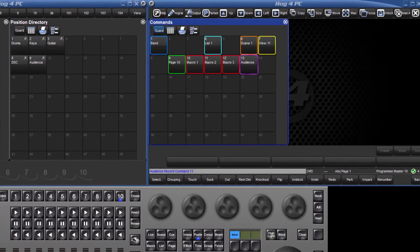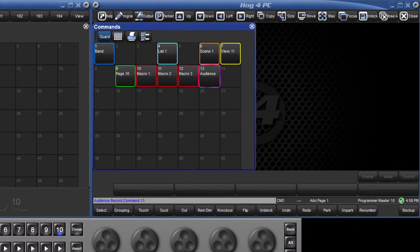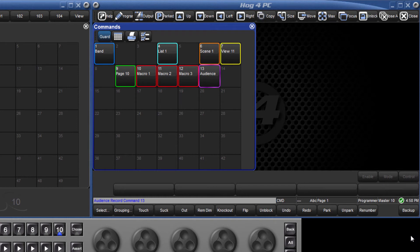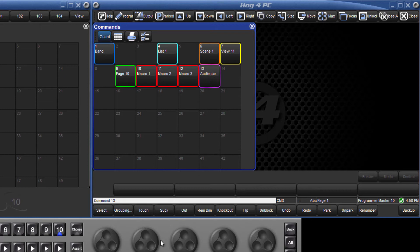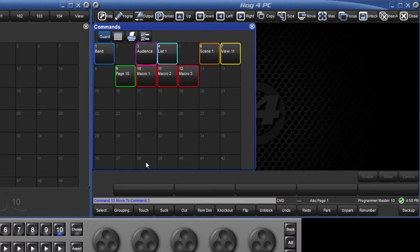Command keys can be moved around the commands directory or copied in the same way as all other directories. Ensure guard is turned on, then select an item, press move or copy command key, followed by the destination. To delete an item, select it and press the delete key.